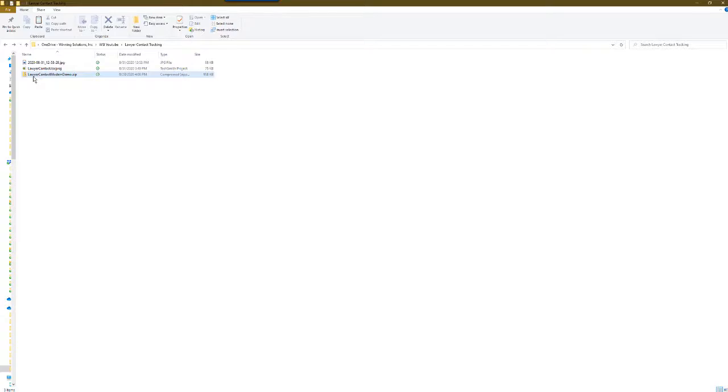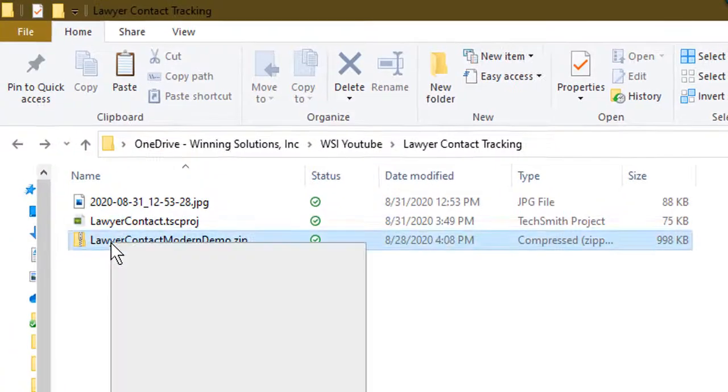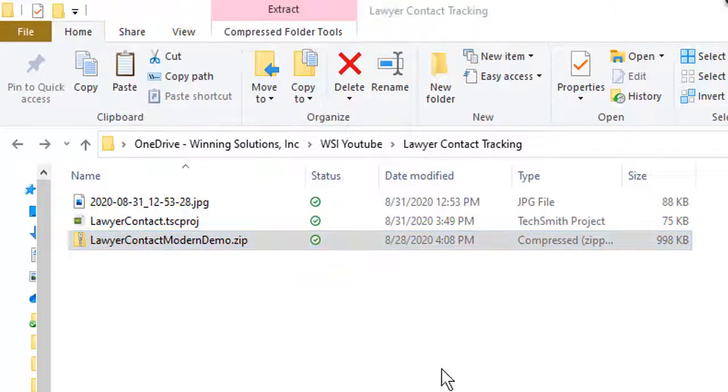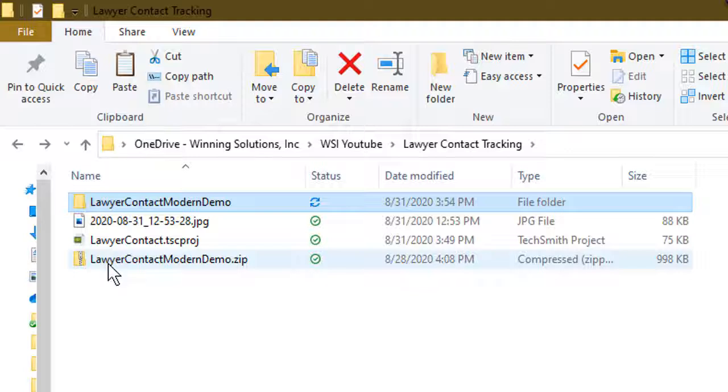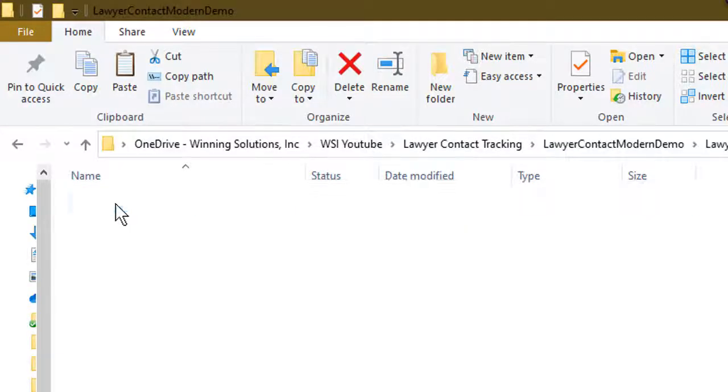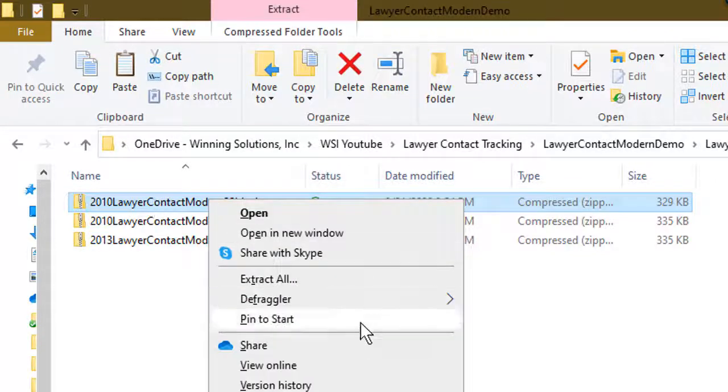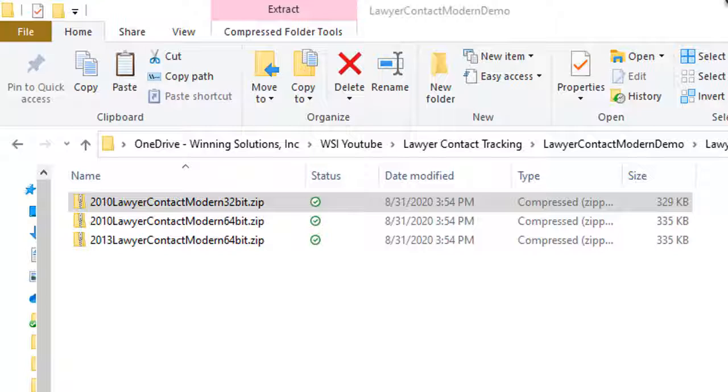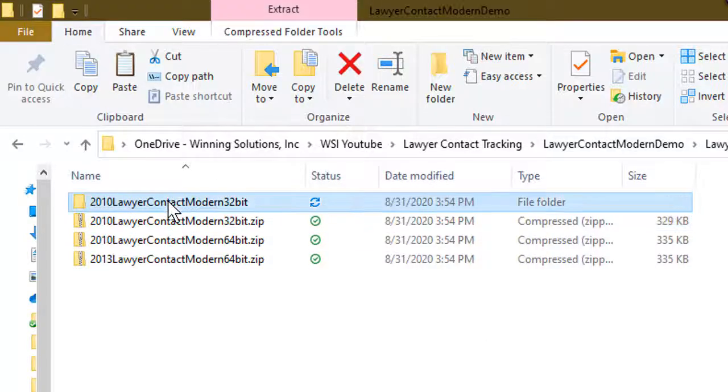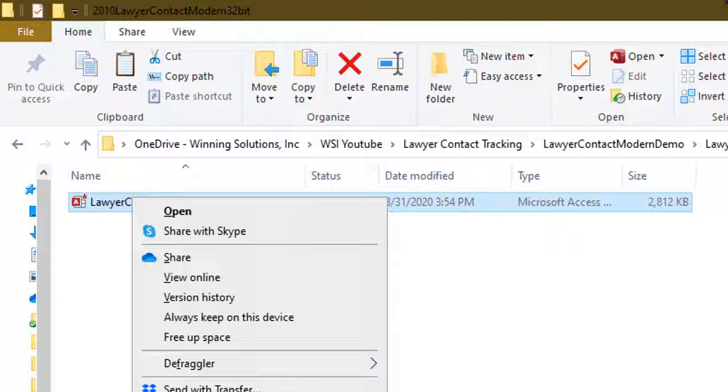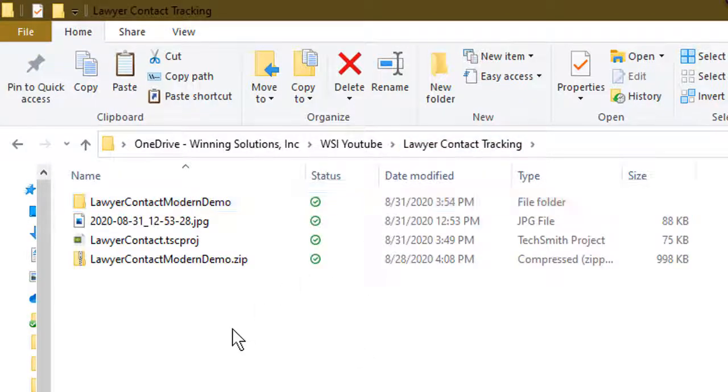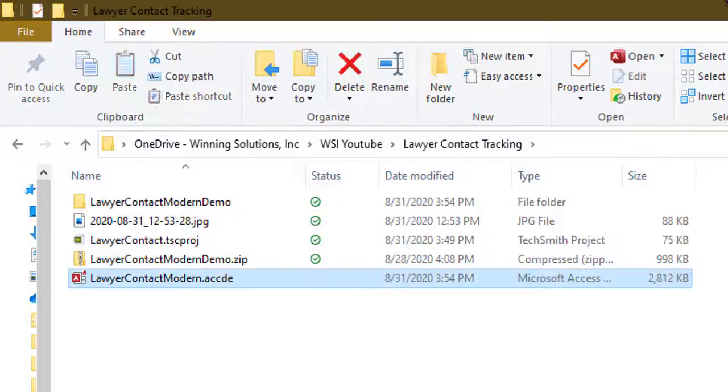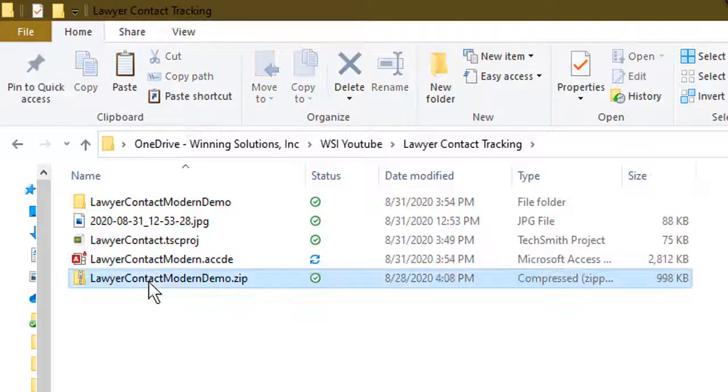Okay, with that in mind, let's take a look at the lawyer contact database. I'm just going to extract everything from the zip file here. Now, you're going to use different versions depending on your version of Access. When I go in here, you see we have 32-bit. That's generally what we recommend and that's what I have installed. So I'm going to unzip the 32-bit and finally, let's take this and copy it back. So I'm going to go ahead and open.